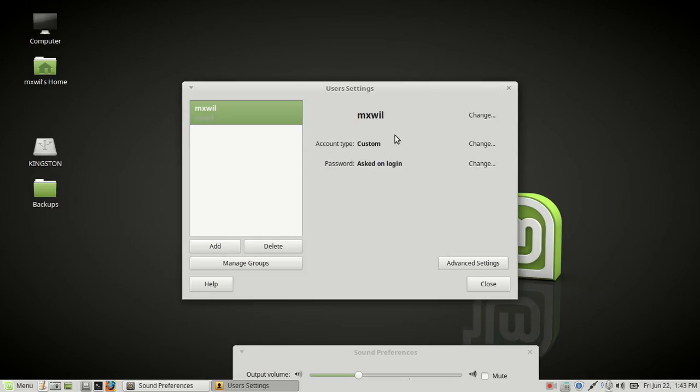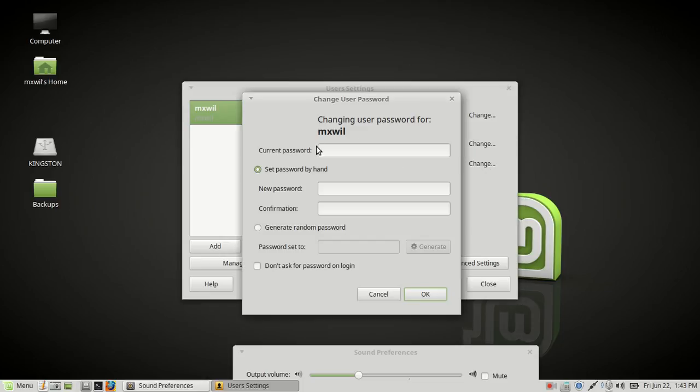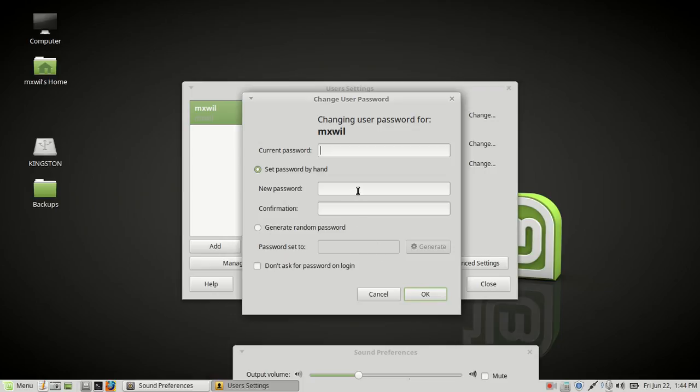If you want to change your password, just come down here to Password and click on Change. Put in your current password and then put in your new password. Or you can have it generate a random password for you. I usually like to create my own.